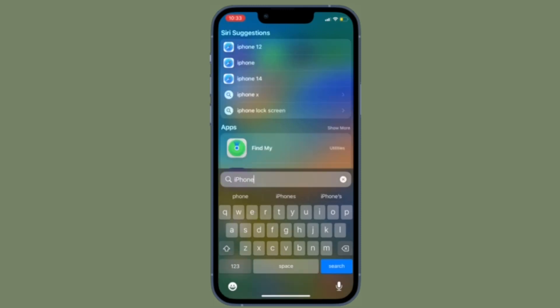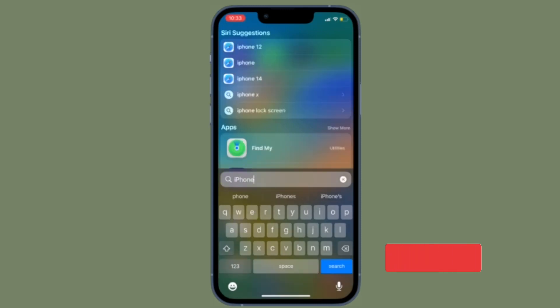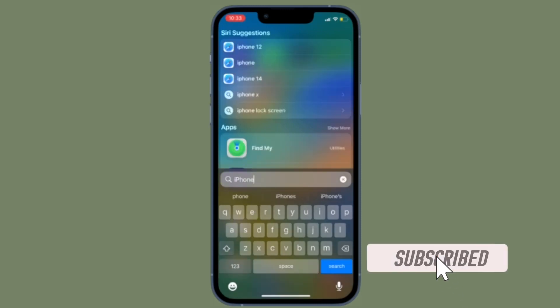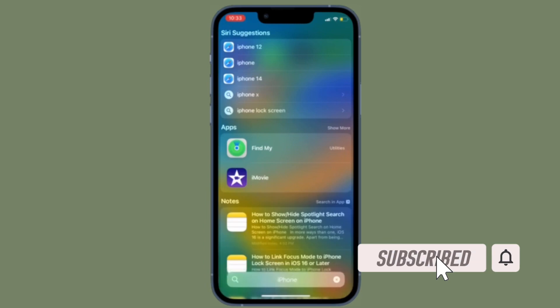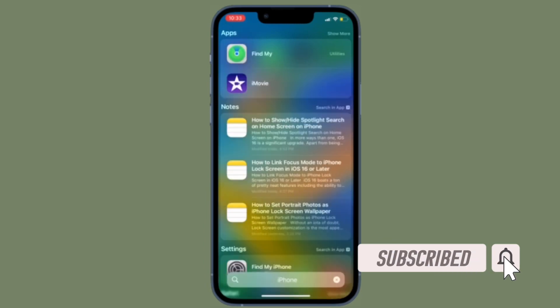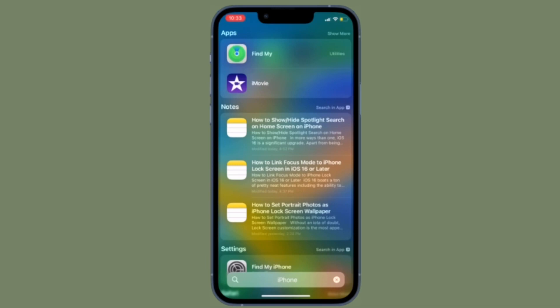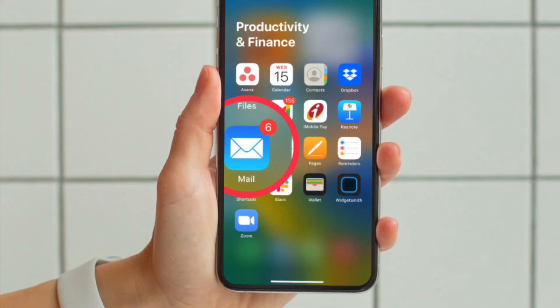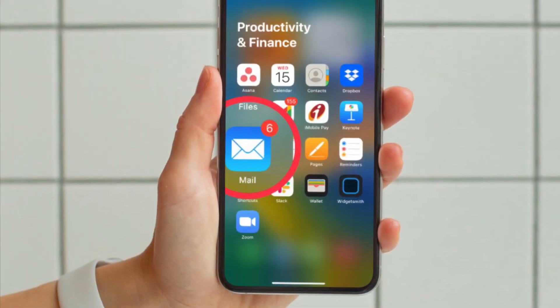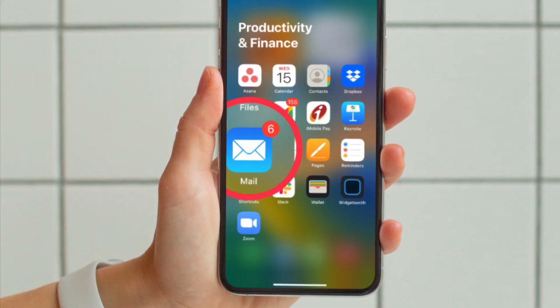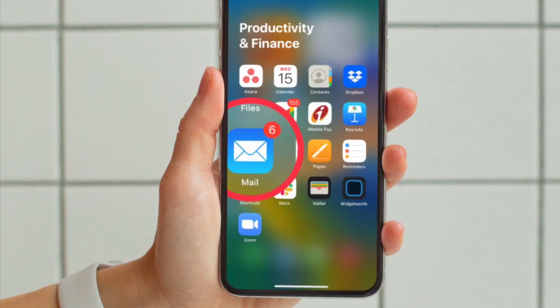Before getting started, make sure you have subscribed to our YouTube channel and hit the bell icon so that you won't miss any update from 360 Reader. First and foremost, open the Apple Mail app on your iPhone running iOS 16 or later.